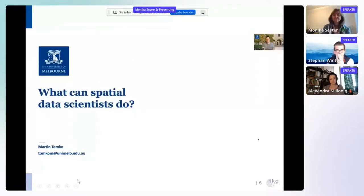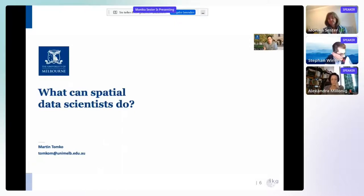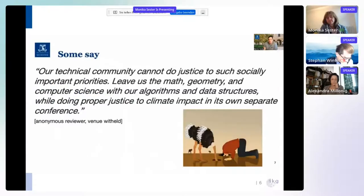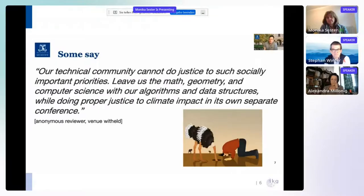Let's move on to the next talk, a virtual contribution by Martin. Welcome, everyone. In my part of the session, I'd like to discuss what we as spatial data scientists can do. My name is Martin Tonko and I'm from the University of Melbourne. In a recent review of our paper on this topic, reviewers said: 'Our technical community cannot do justice to such socially important priorities. Leave us the math, geometry, and computer science with our algorithms and data structures while doing proper justice to climate impact in its own separate conference.' I find this a myopic approach to the problem.